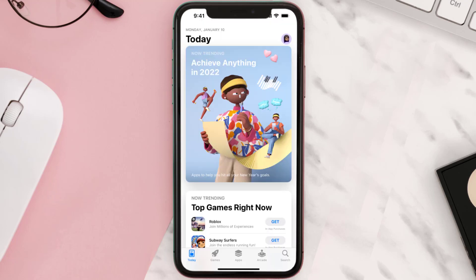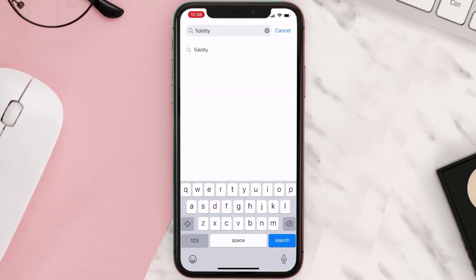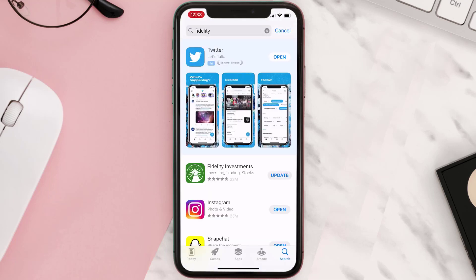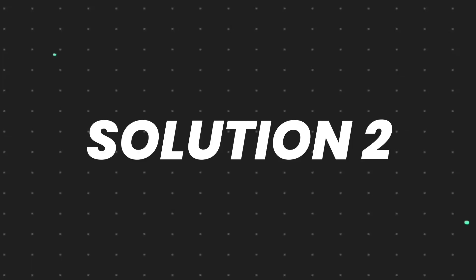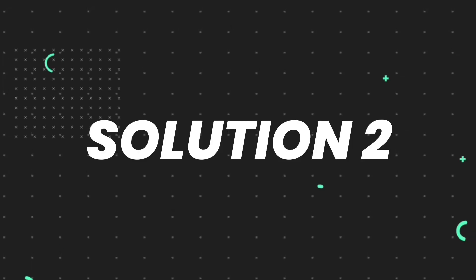Open up the App Store on your device and then tap on the search icon in the bottom right corner. Search for the Fidelity Investments app and if you see an update button right next to the app name, simply tap on it to make sure you're running the latest version. But if you still encounter this issue, move on to the next step.